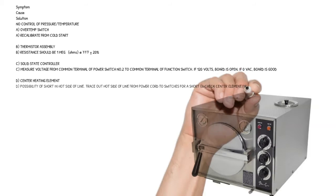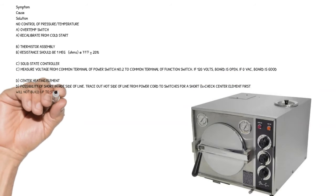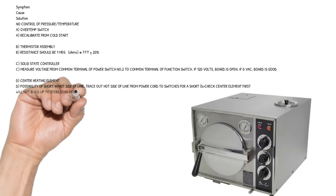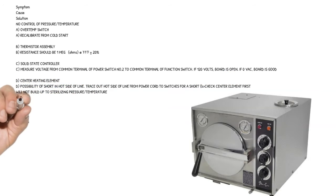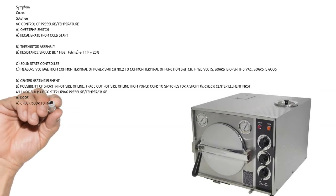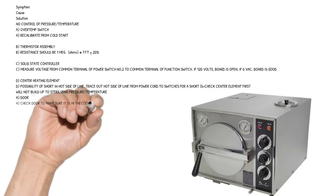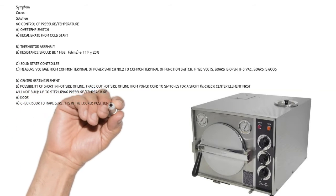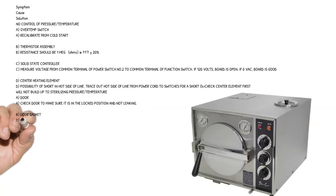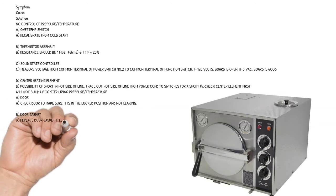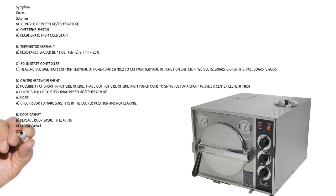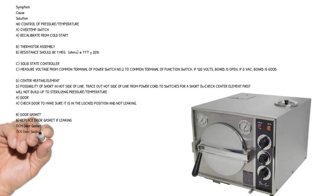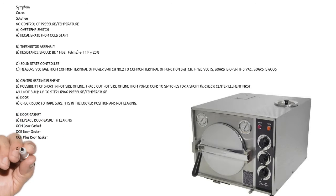Symptom: Will not build up to sterilizing pressure or temperature. Cause A: door - check door to make sure it is in the locked position and not leaking. Cause B: door gasket - replace door gasket if leaking. OCM door gasket, OCR door gasket, OCR plus door gasket.